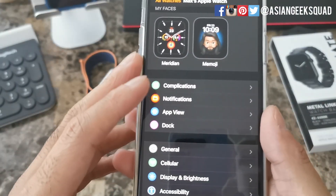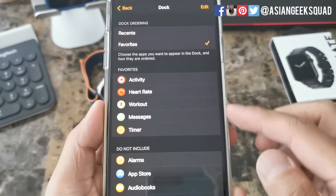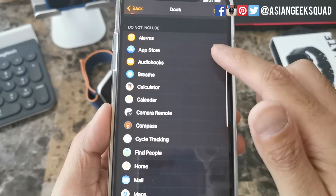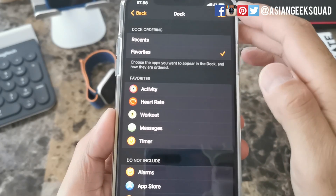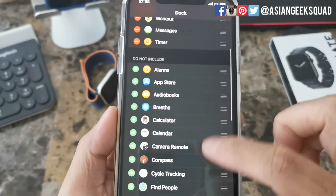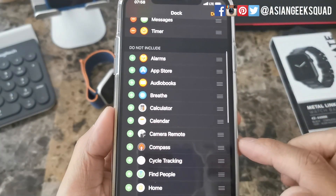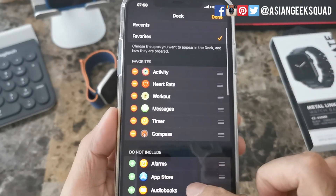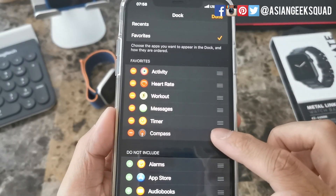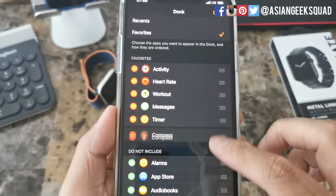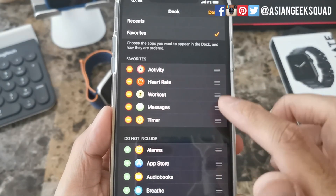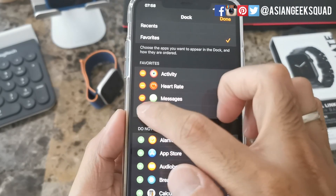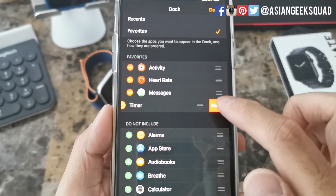Earlier when we tapped the side button we showed you the dock. Here you can customize your dock. You can add applications by tapping the edit button on the upper right. If there's one you particularly want, you can tap the green button to add it. You can reorder by holding the three lines on the right, and you can also remove an app by dragging it away or by hitting the minus and confirming remove.